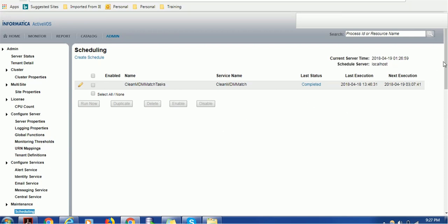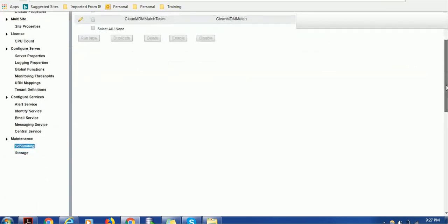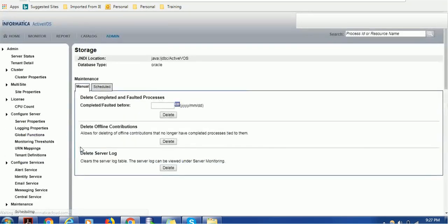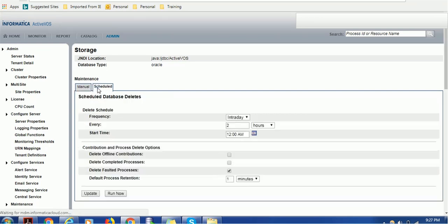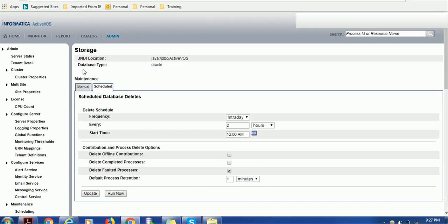In the scheduler maintenance section, we have the scheduling to schedule the workflow and the storage to maintain or delete the completed and faulted tasks. Either you can do that manually or you can schedule that deletion process through scheduler also. You can have a separate session for this, you can watch another video for that.